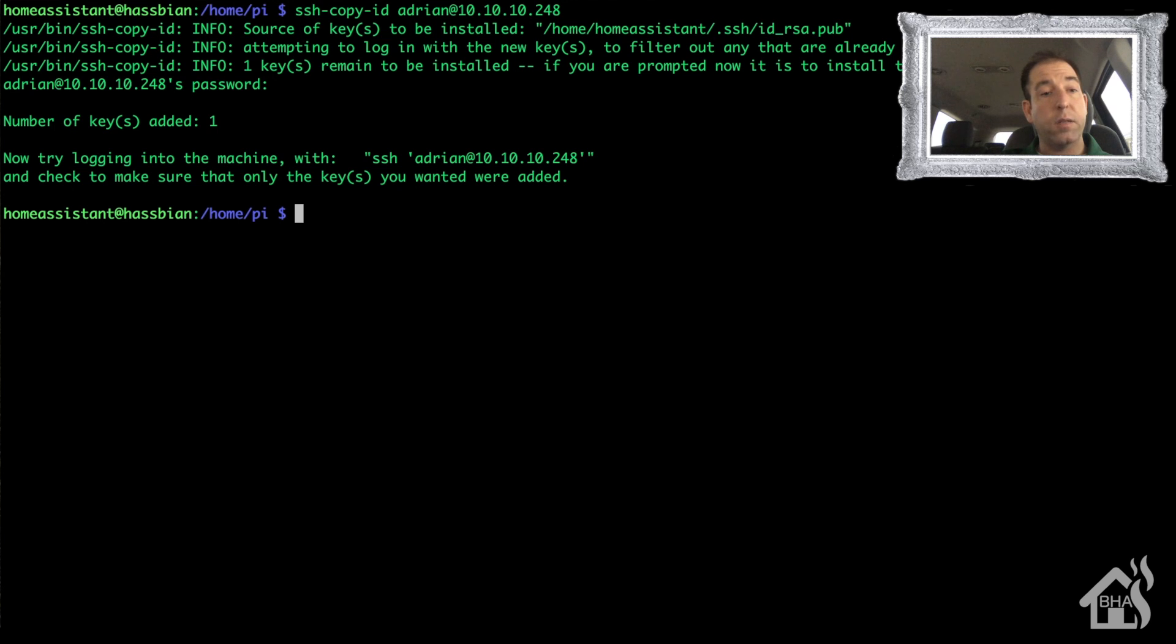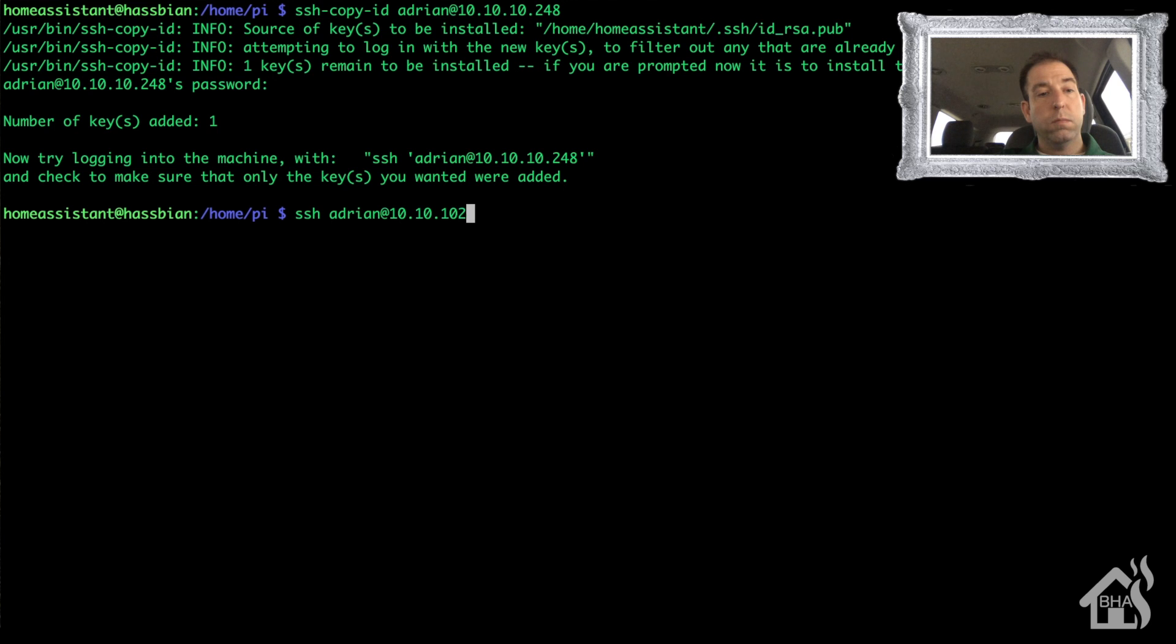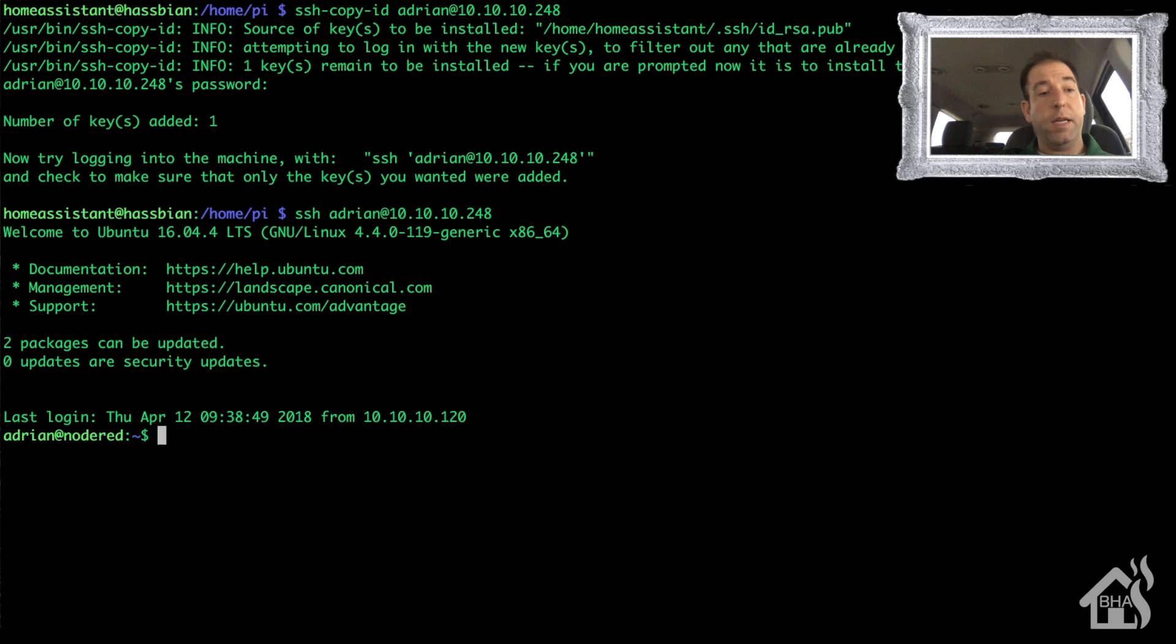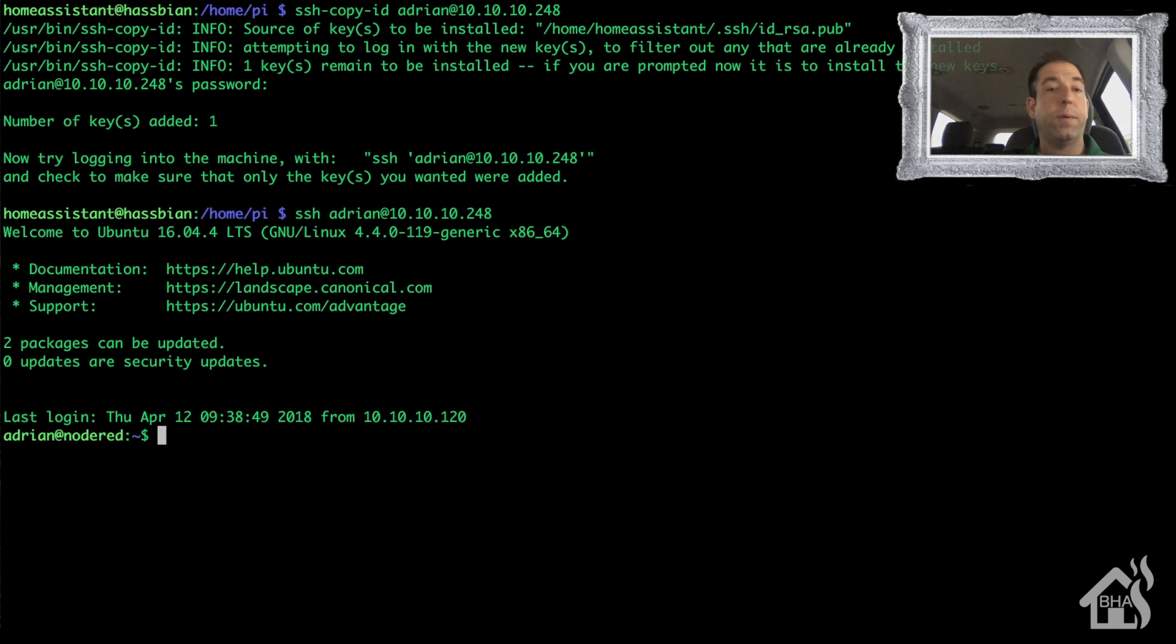All right, so it has copied the SSH key into the new machine and we should be good to go. Now we can test it by just trying to SSH into that box. And as you can see, it went right in, didn't prompt me for a password, so everything looks like it's working good so far.